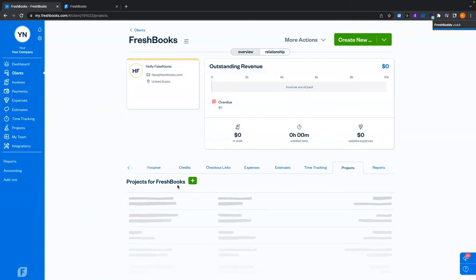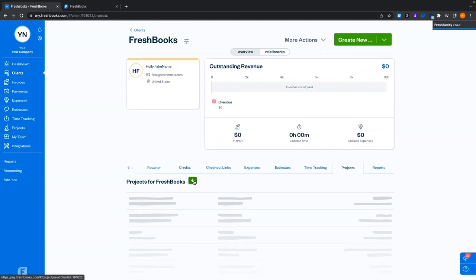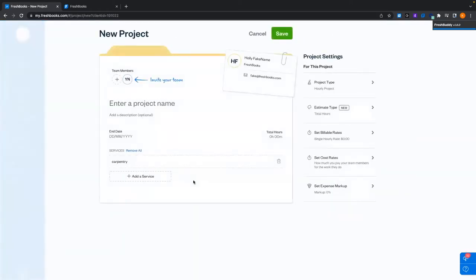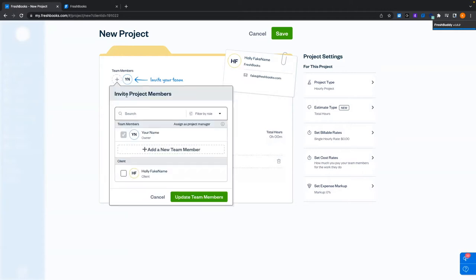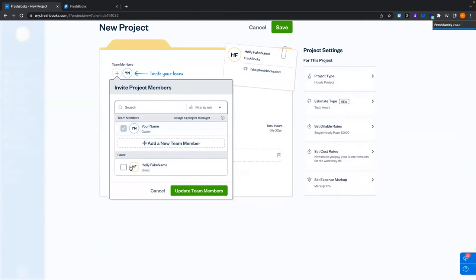From Holly's client account, we're going to click on projects and then create, or click the plus button to create a new project. Because I've created this within the client account of Holly, it's already assigned to them. You can see the team members involved — clicking the plus sign lets you add more. You can also enable your client to see the project, allowing them to see what's being tracked and any notes.